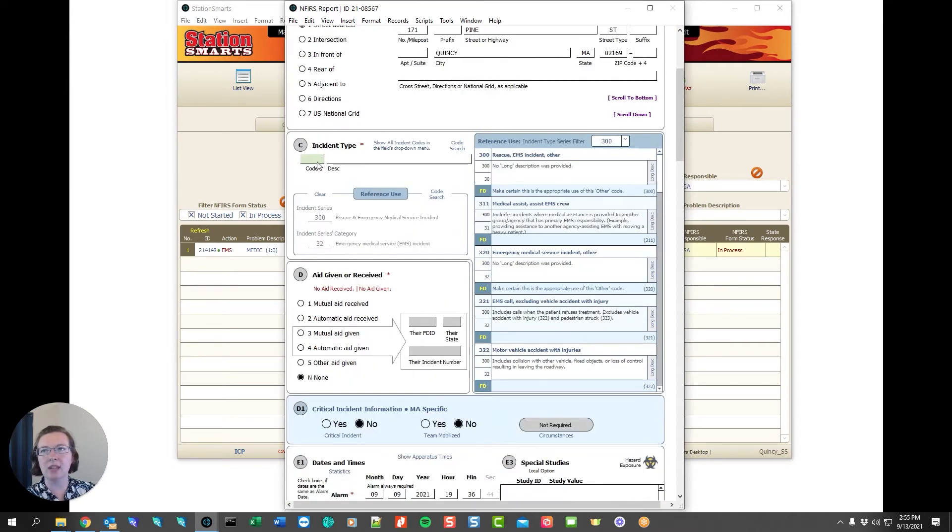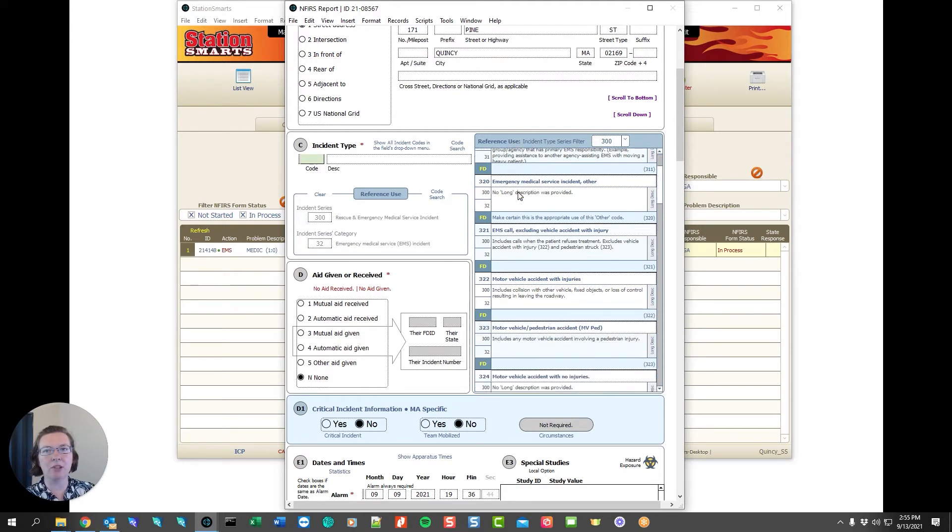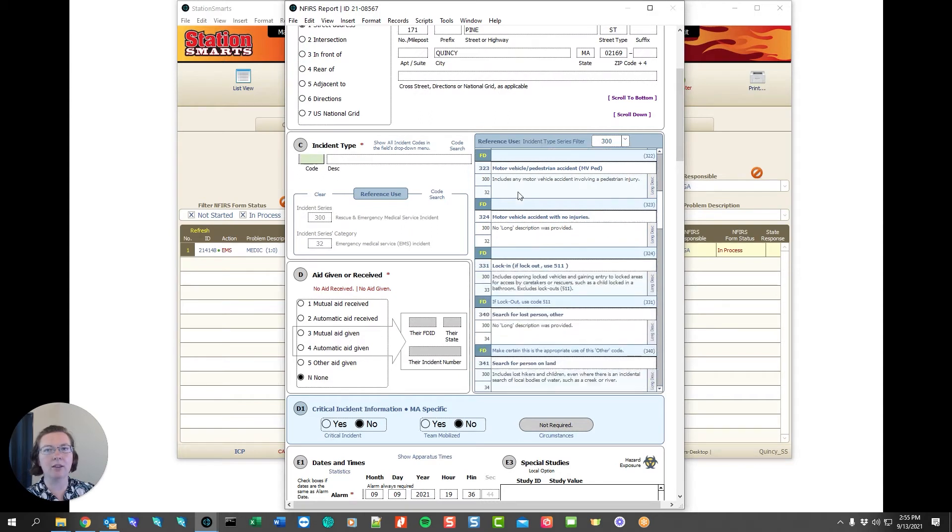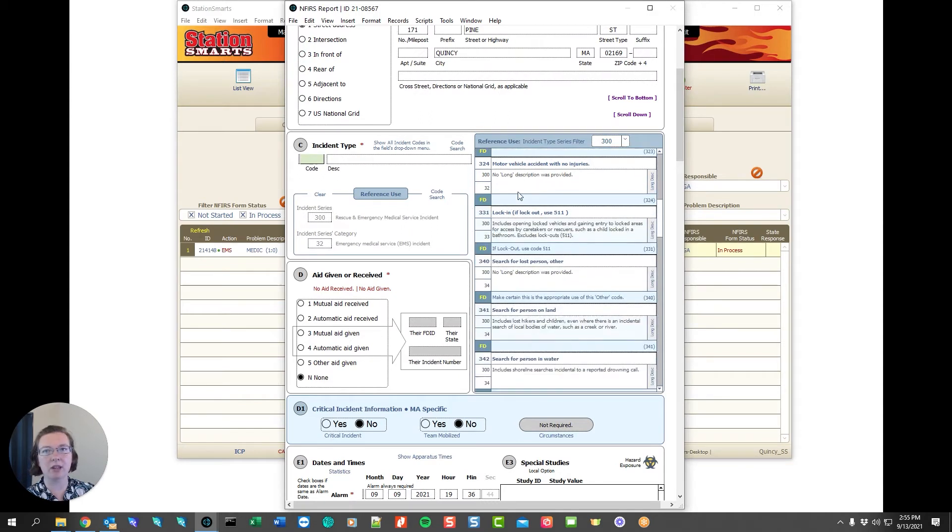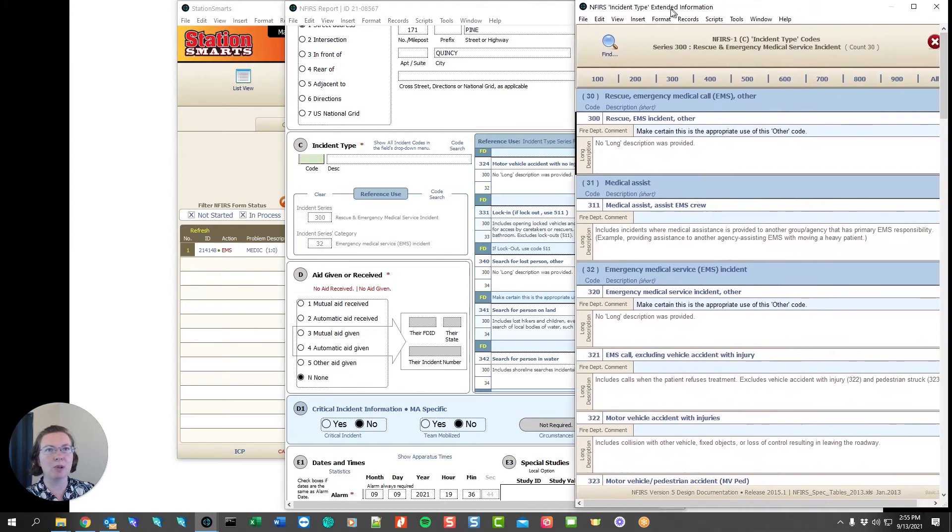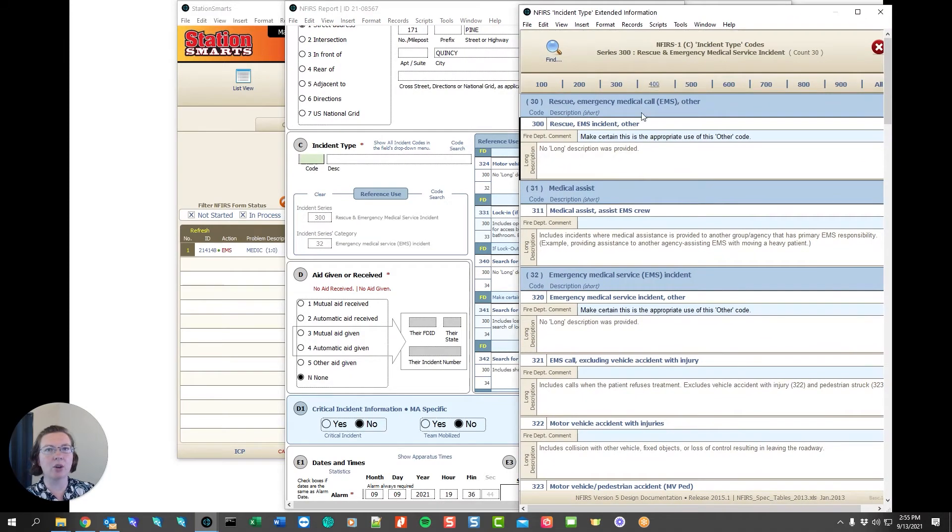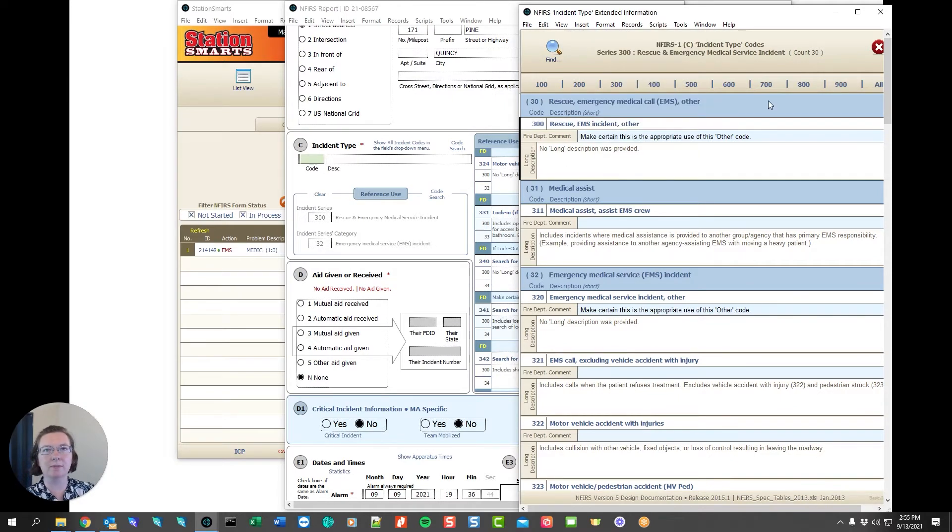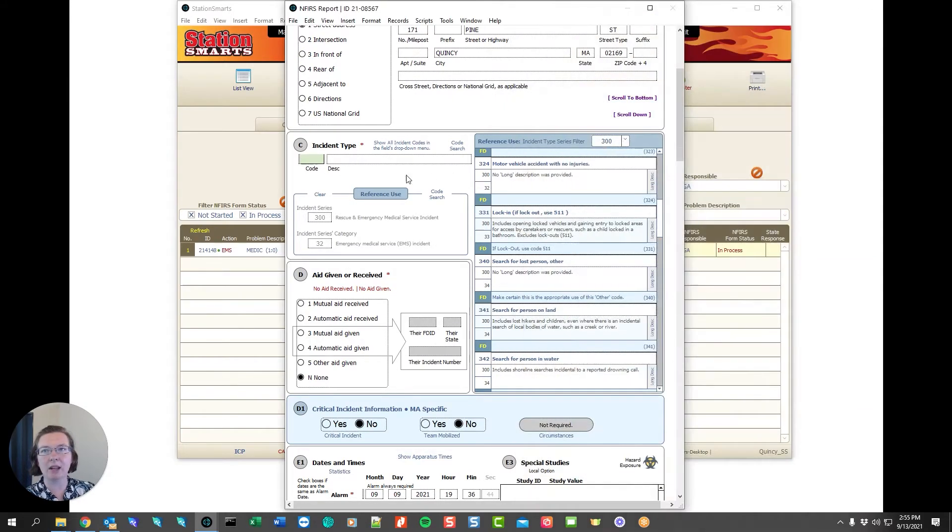We can choose the incident code. In this case it was a medical. We have reference use information over here for all of the medical entries. If we're not sure which one of these to choose we can also choose the code search which will allow us to go through and search up to three words looking for a particular entry. I'm going to say that this was a 320.